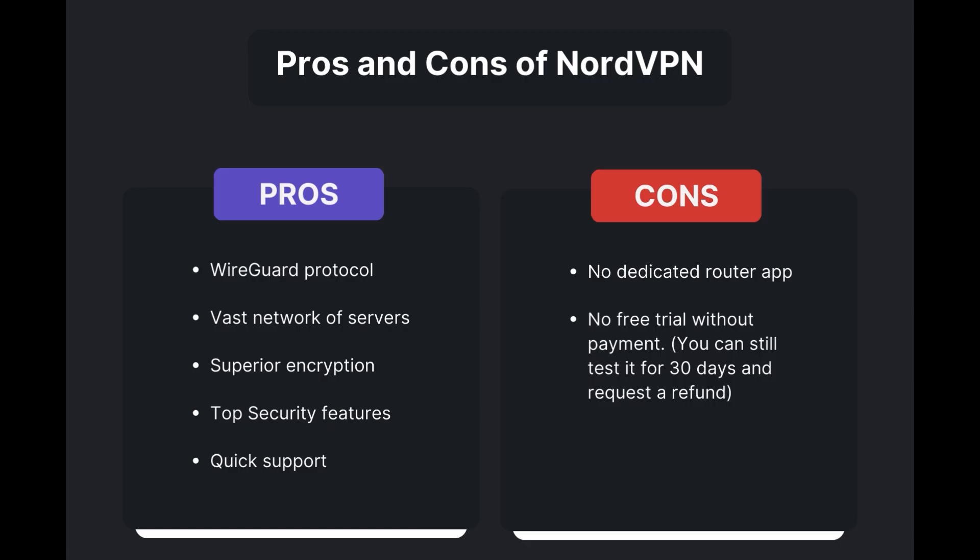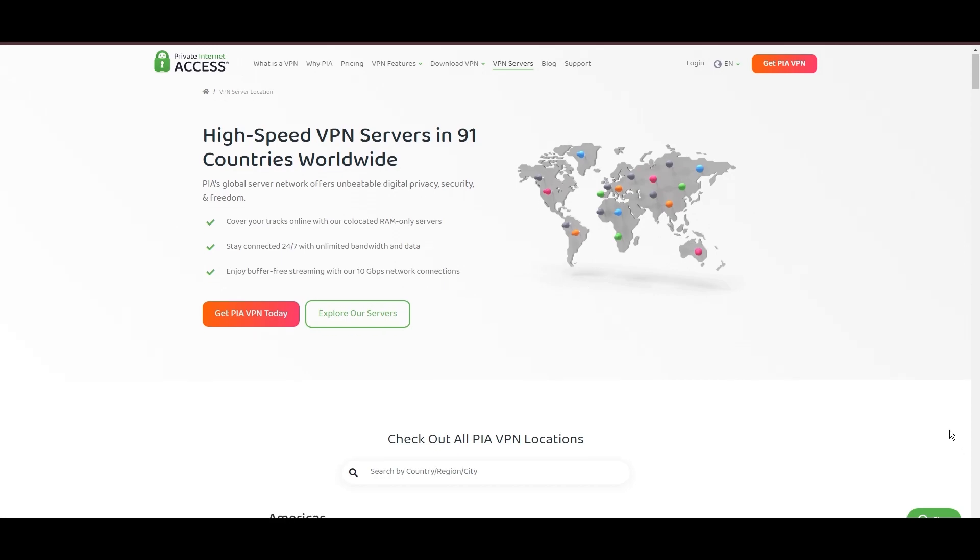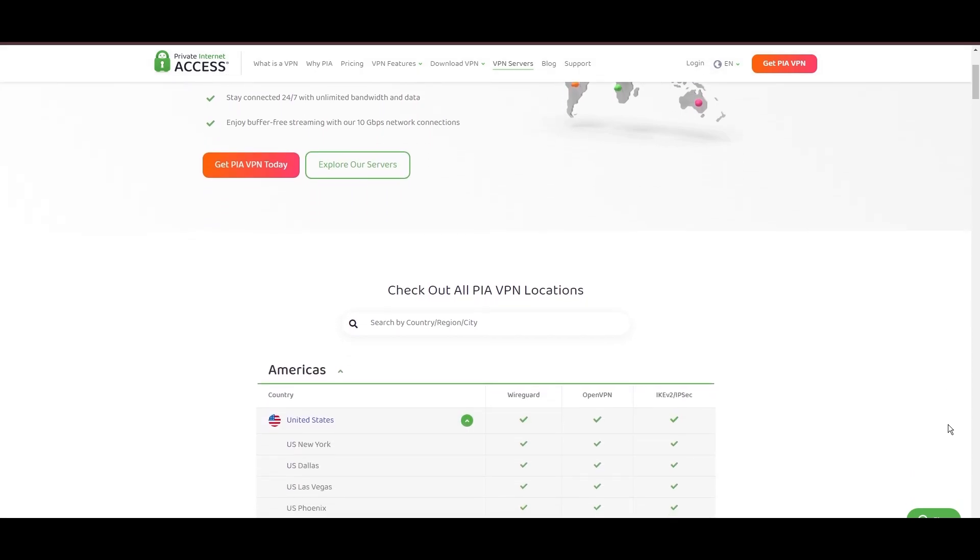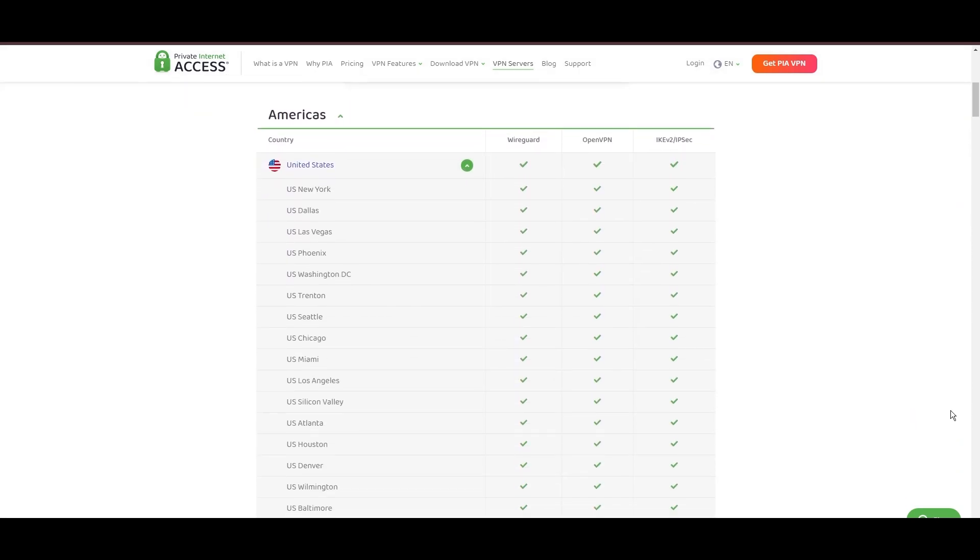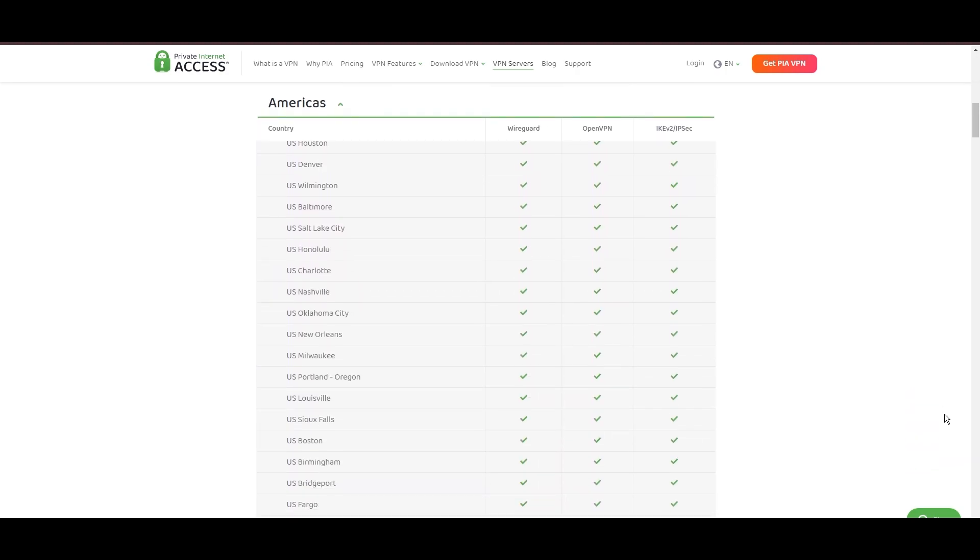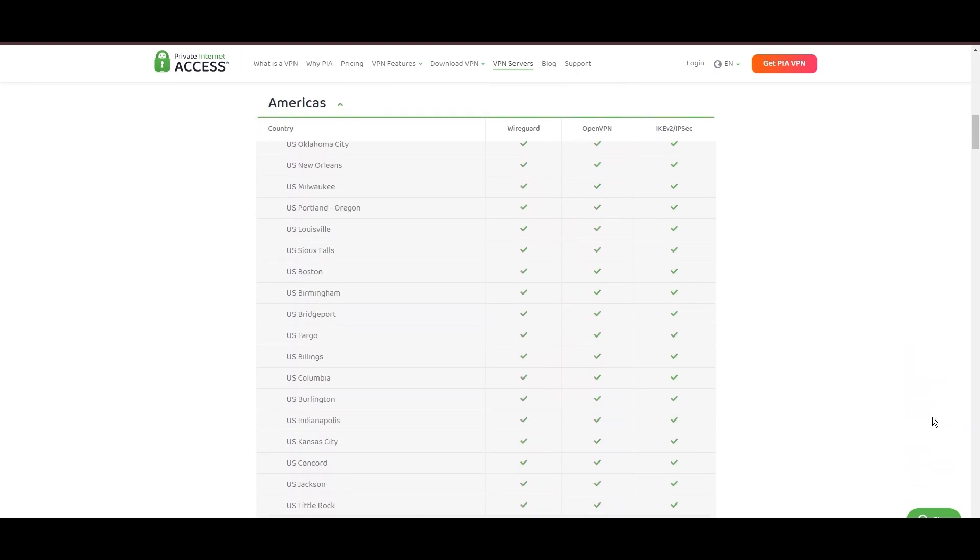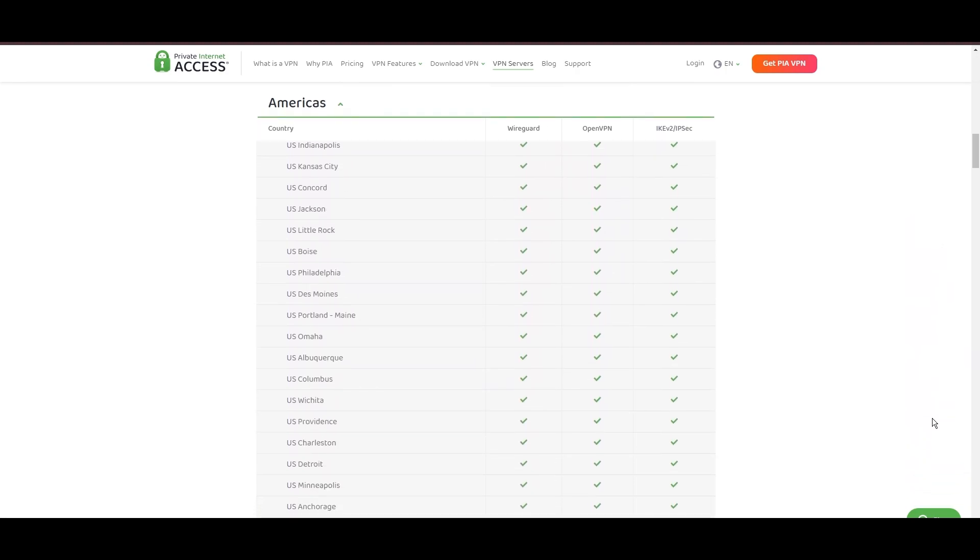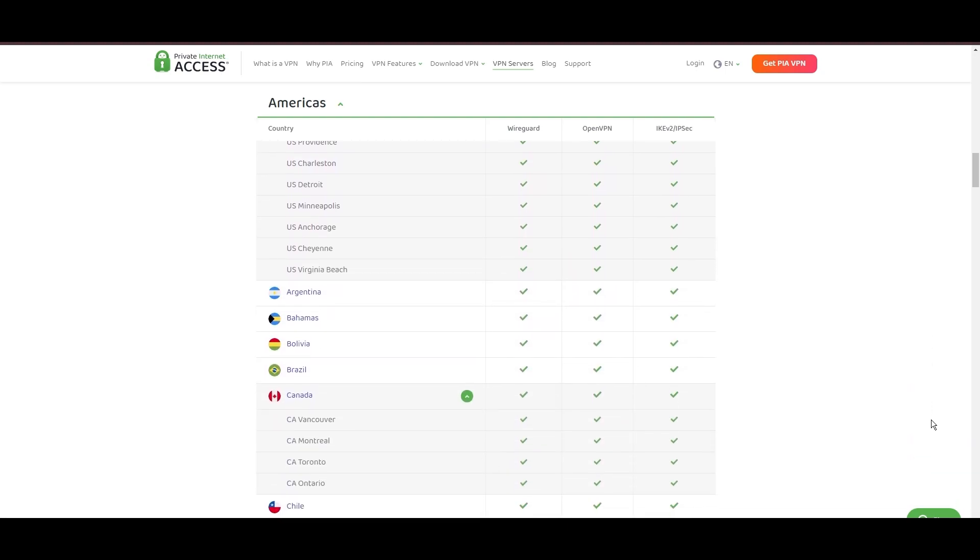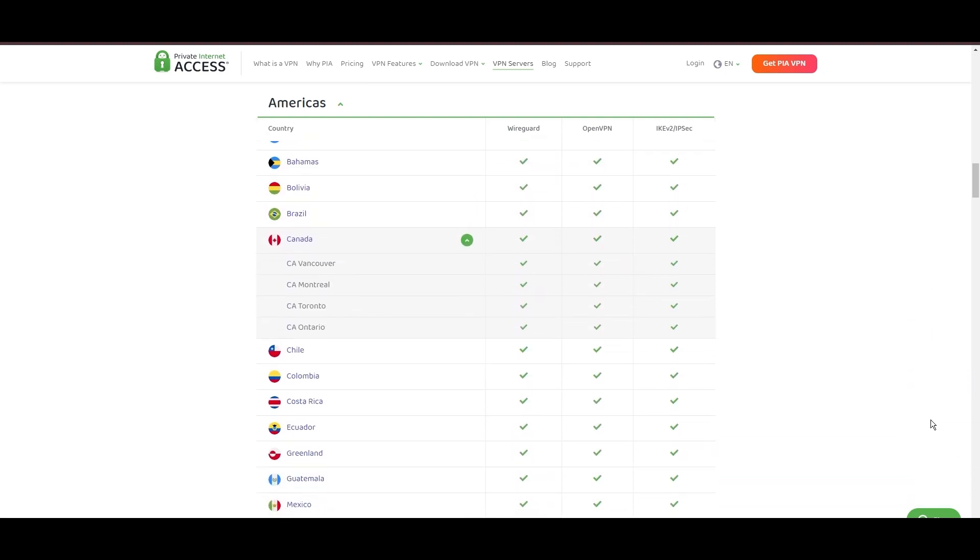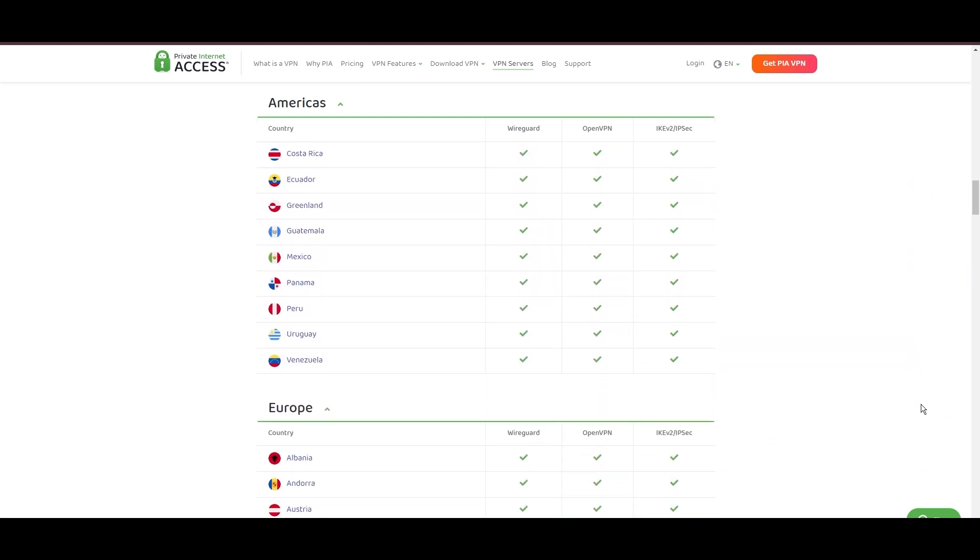Stepping into the spotlight with a formidable network, Private Internet Access (PIA) VPN shines for its unparalleled range of over 35,000 servers globally. This massive server network not only surpasses giants like NordVPN and Surfshark but also solidifies PIA's position as the preferred choice for those valuing server diversity and accessibility from Malta.